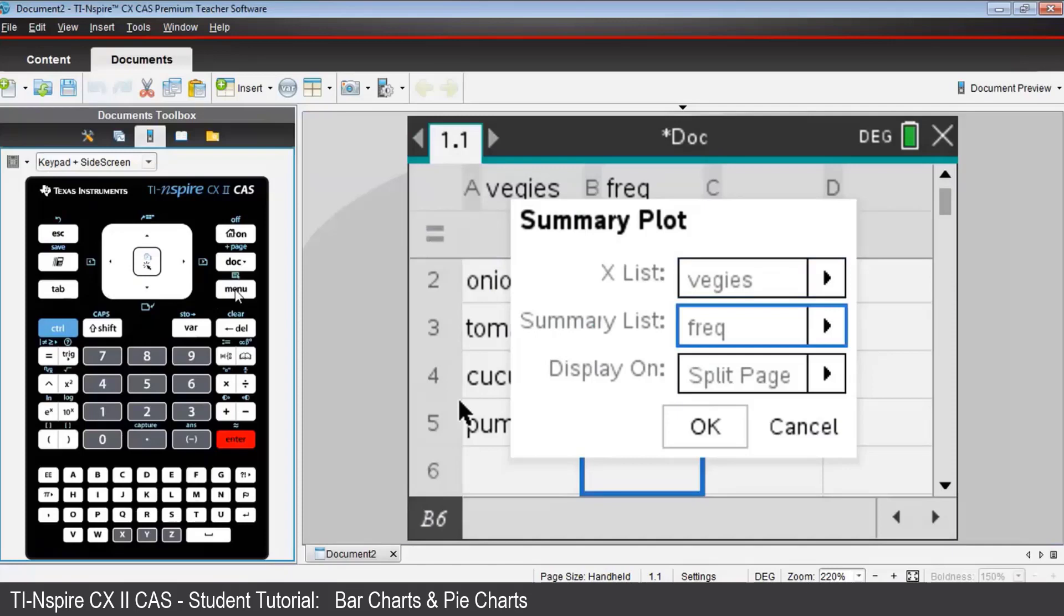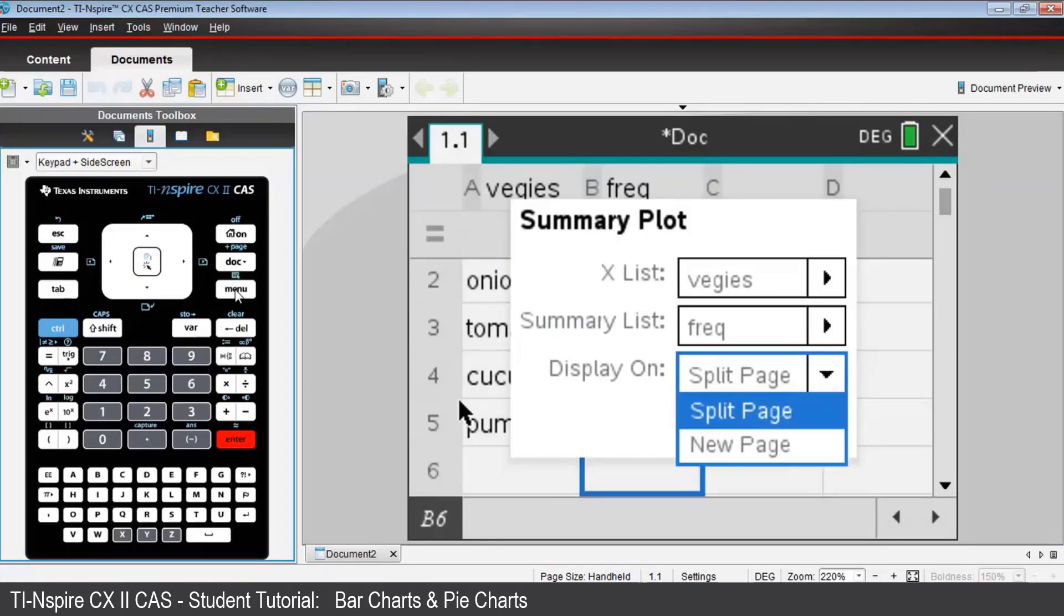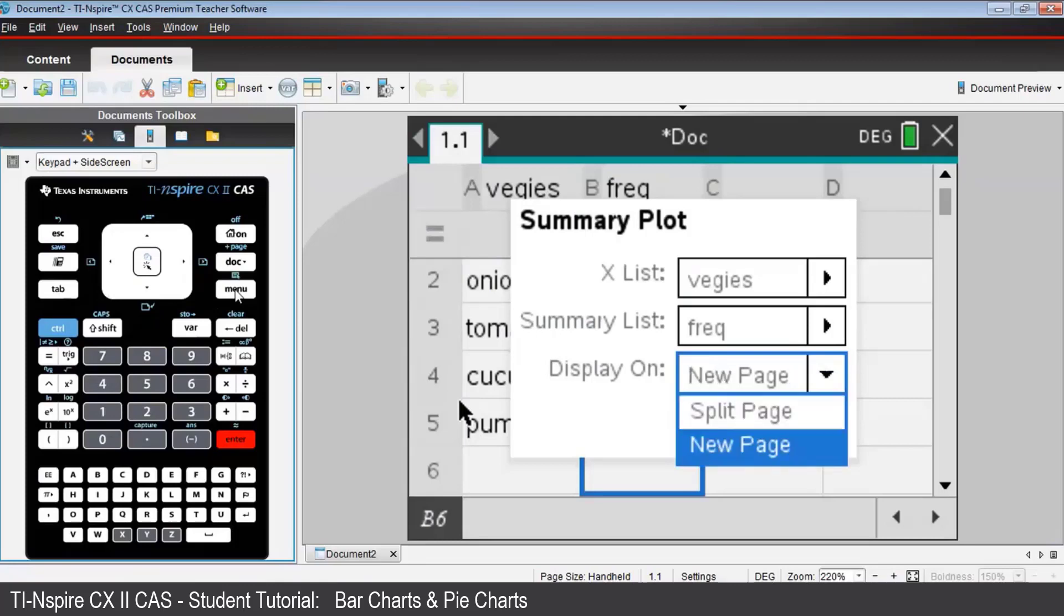Then Tab to display on. And we want that to be a new page, not a split page. We want to see the entire page set up with this graph. So we go one place to the right with our right arrow key, select New Page, and press Enter.